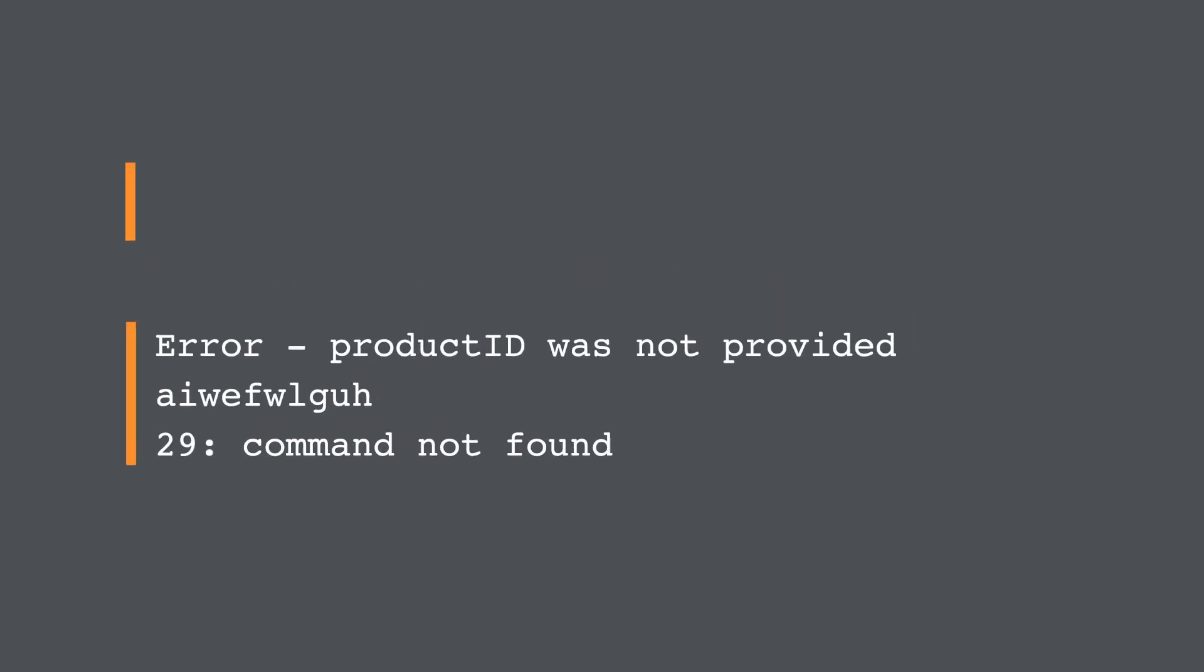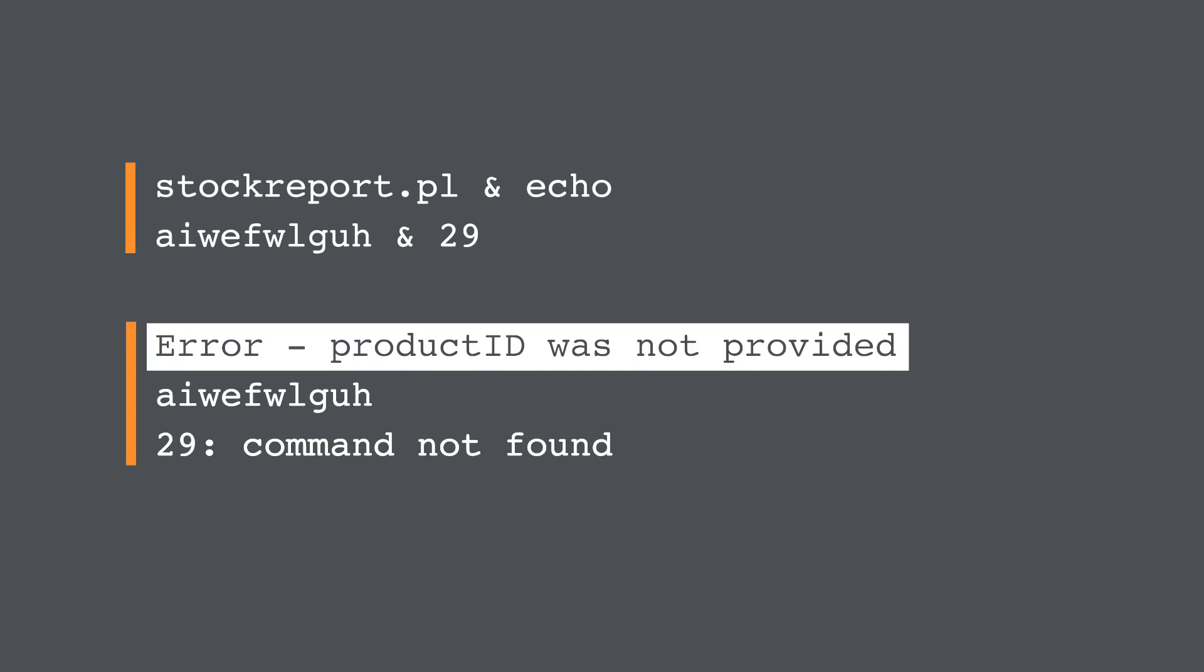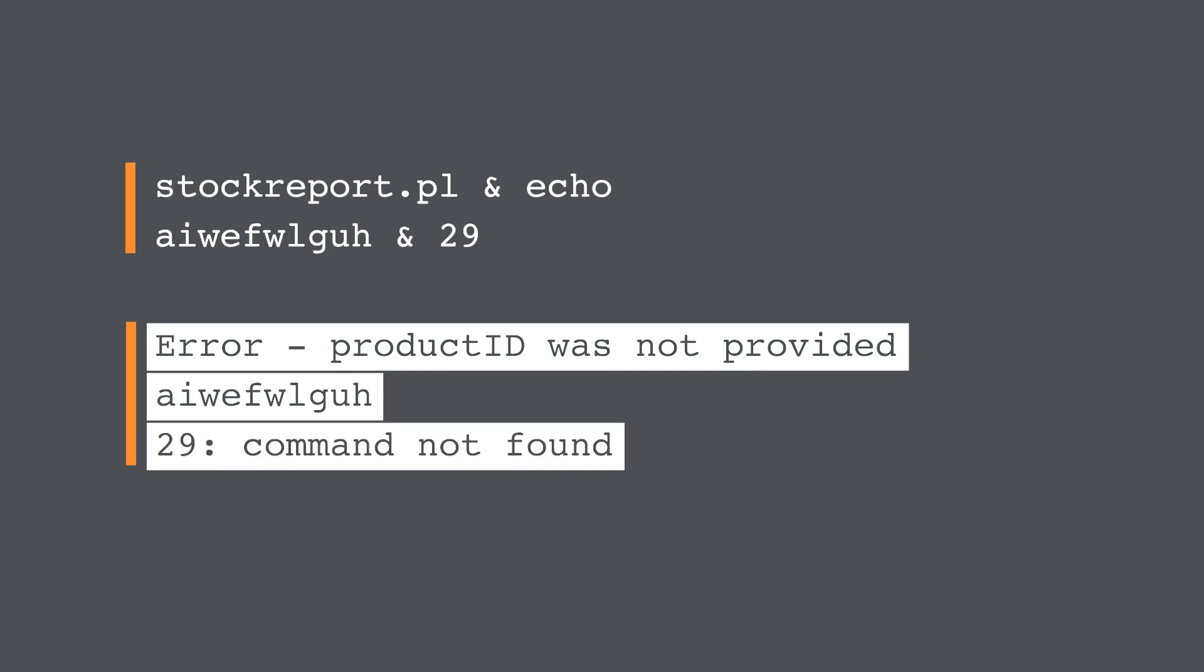From the output, we can see that the original command was executed without its expected arguments, and so returned an error message. We can see that the injected echo command was executed, and the supplied string was echoed in the output. And we can see that the original argument, 29, was executed as a command, which caused an error.